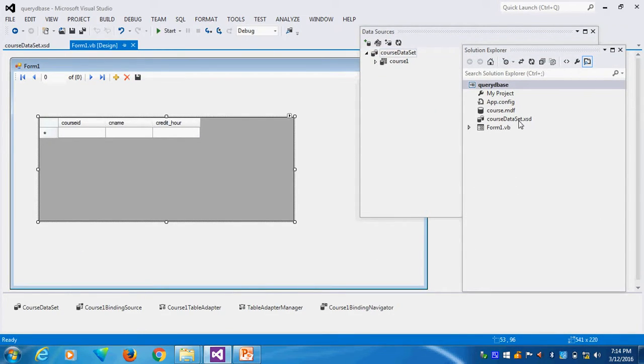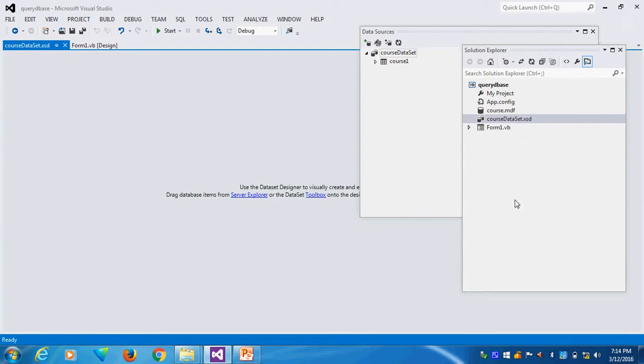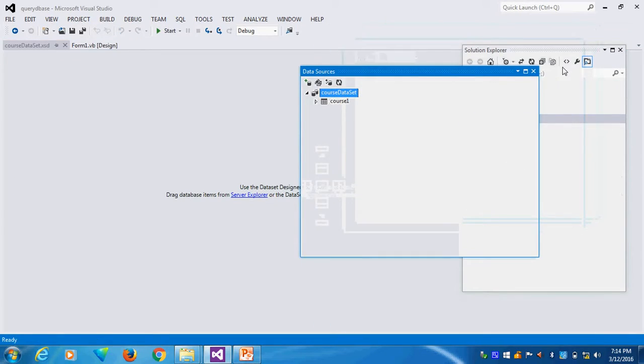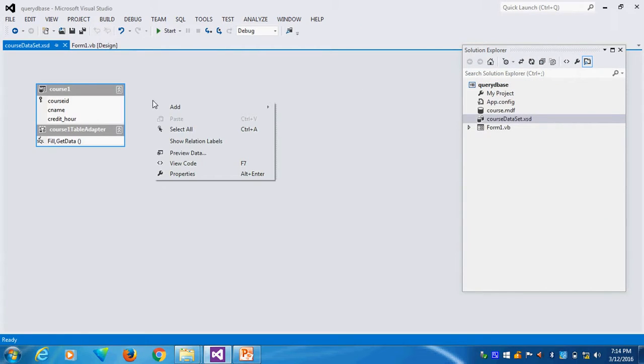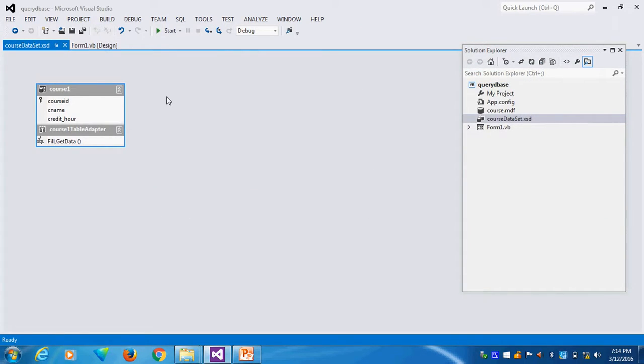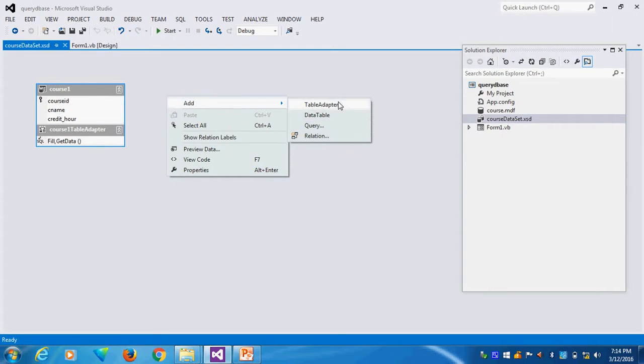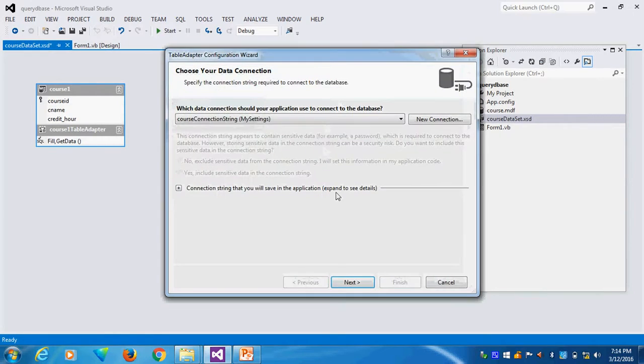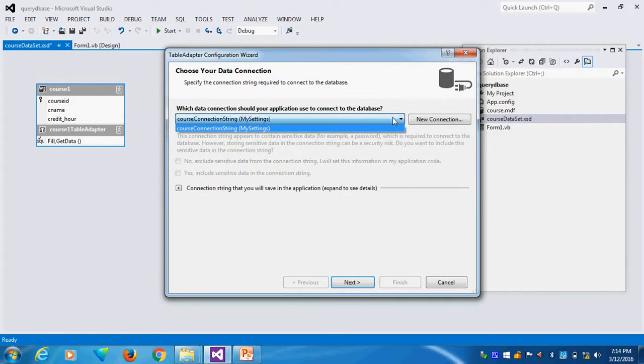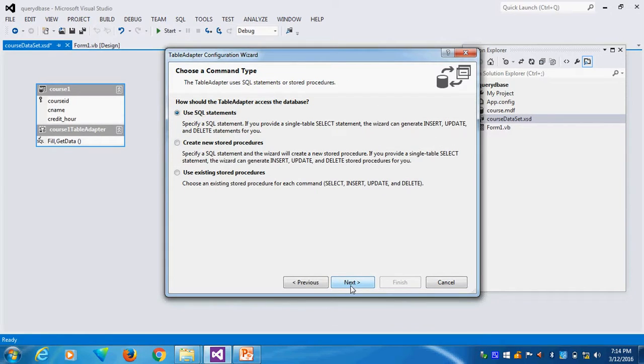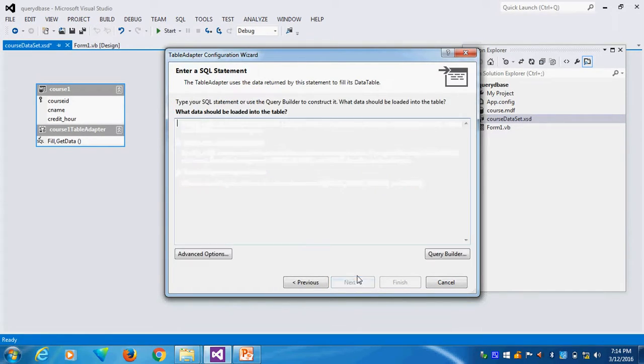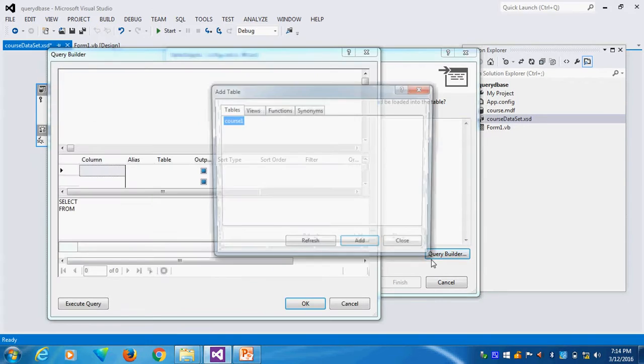I will go to the dataset. Double click the dataset. I will create the dataset now. You can see the dataset. Now I will add the table adapter. This is my table adapter. This is my connection string. Then use SQL statements. I will use the SQL statement. Go to query builder.